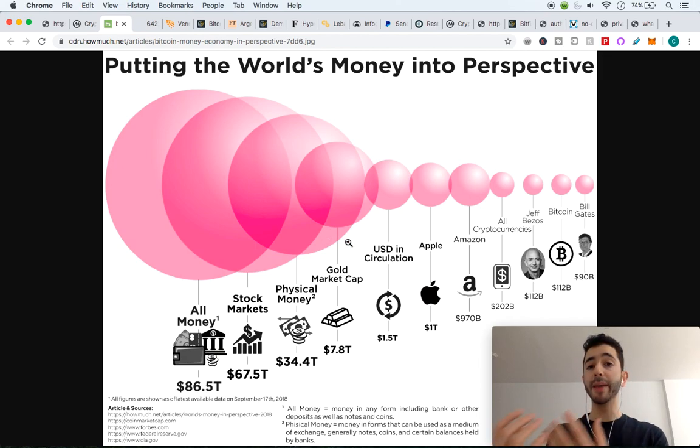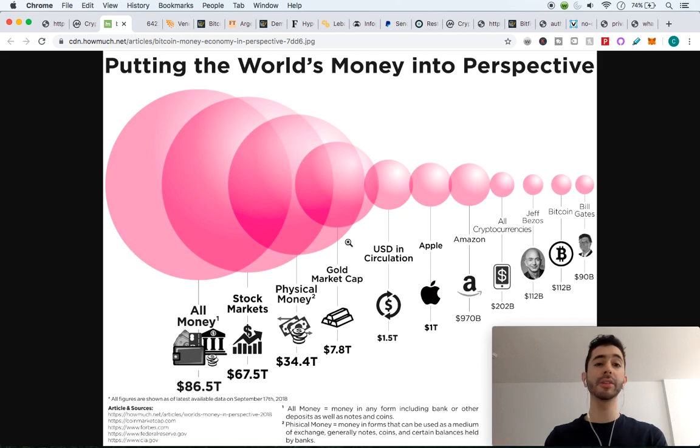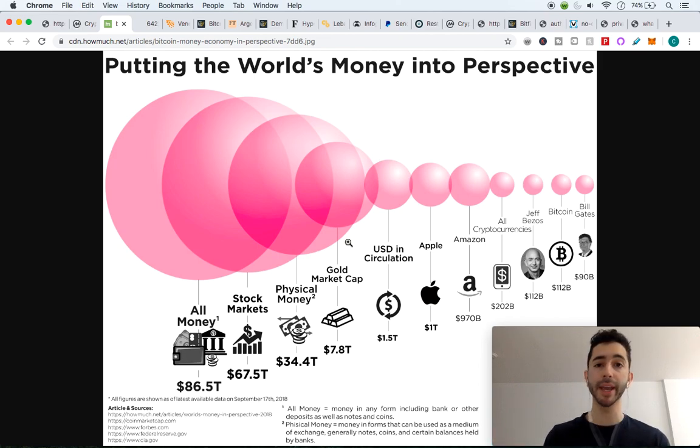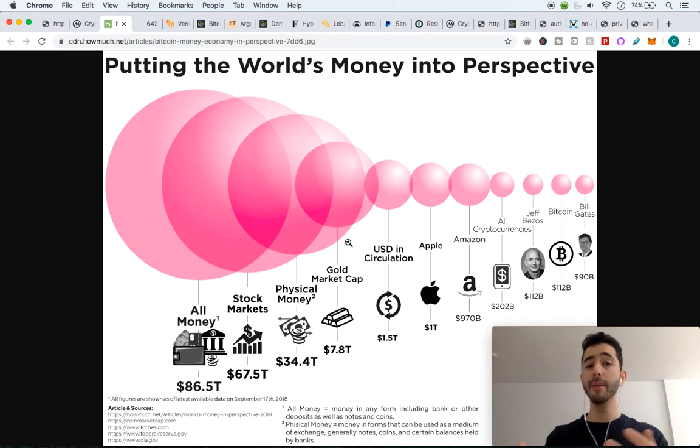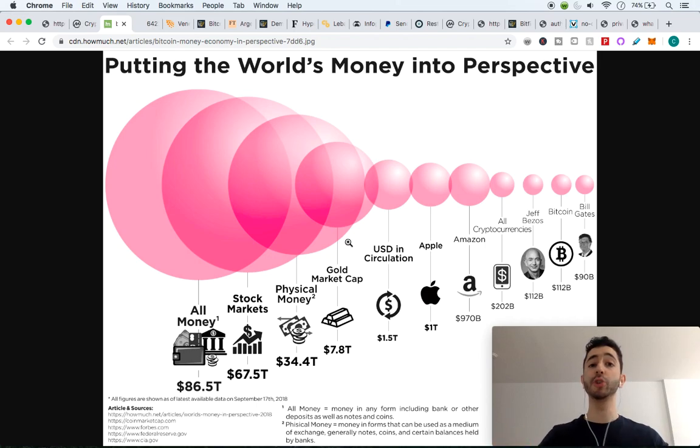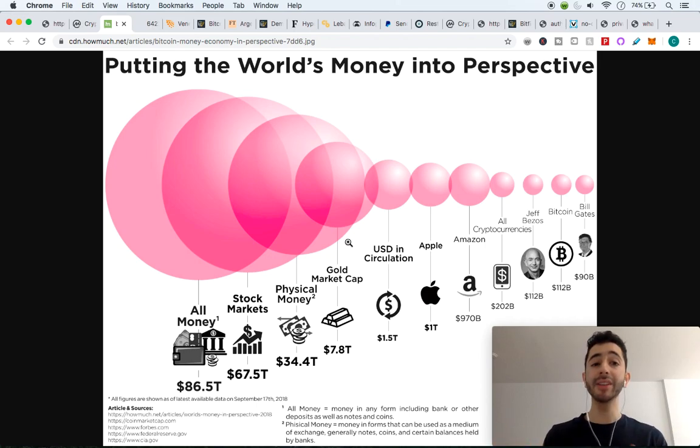If a market cap is small, it's similar to a lightweight, a five pound weight. Very easy to pick it up and move it. But if that weight or that market cap is 200 pounds, it's very difficult to move it.